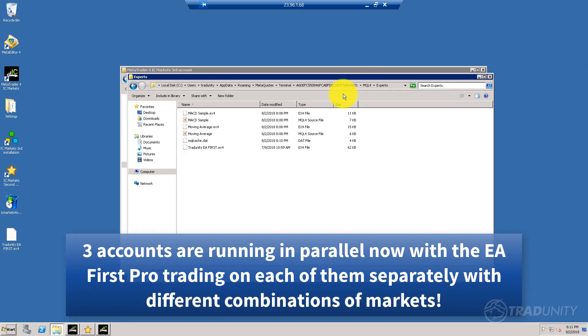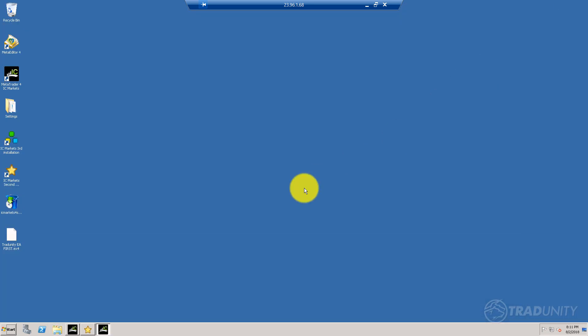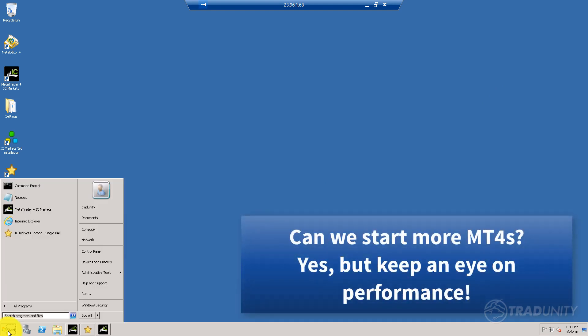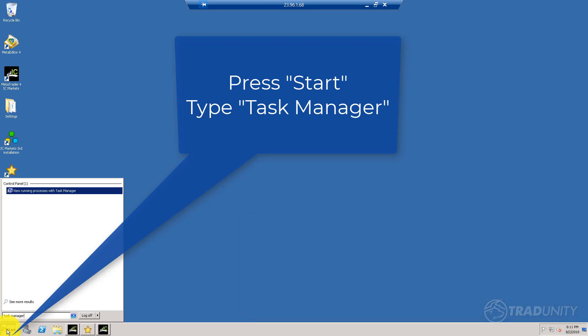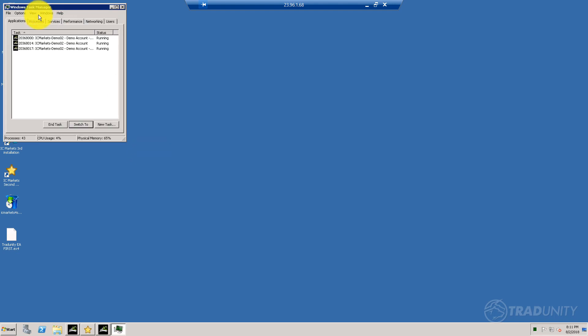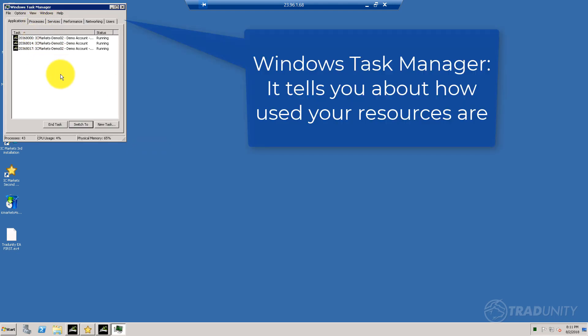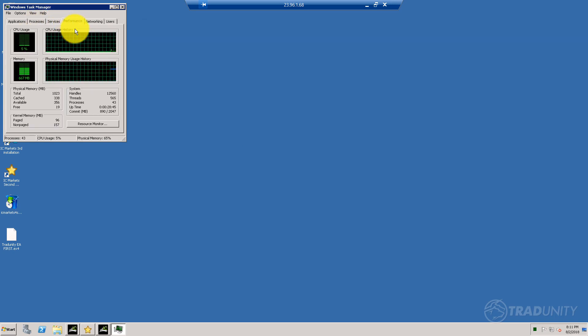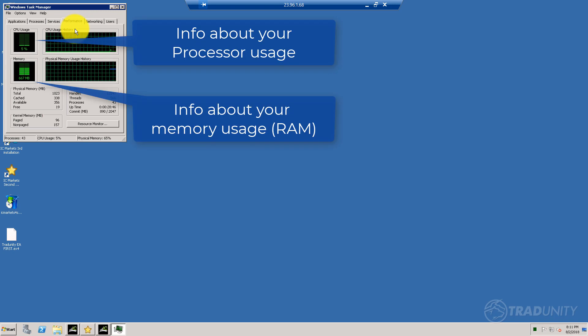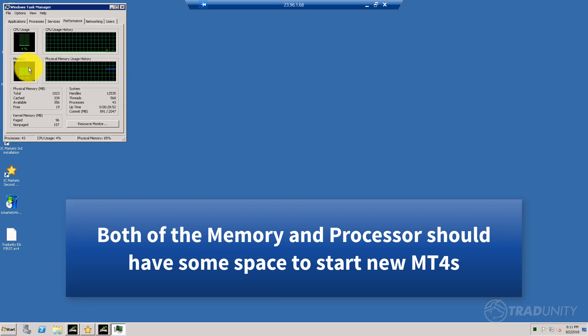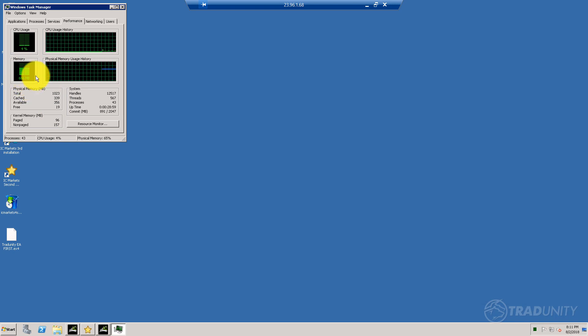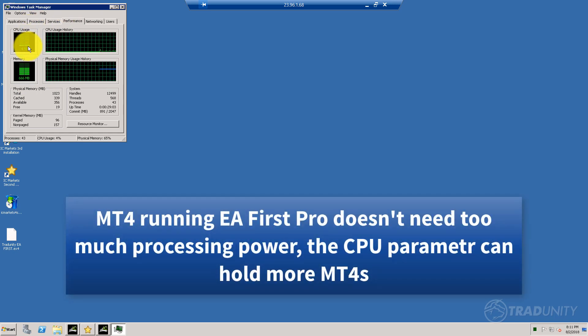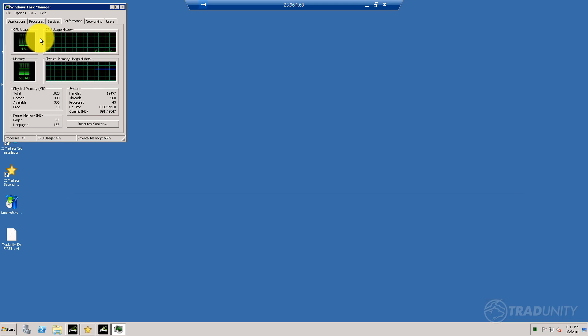In order to see your server resources, look here for Task Manager—it says view running processes with Task Manager. You see here the three processes that are running, they're all IC Markets. Go to performance and you see the CPU usage is low and the memory consumption is not critically high. You can see there's like 30-40% left, which means you can still add more accounts. Don't overdo it. Sometimes you'll see the processor peak when something happens on all the terminals at the same time, but you're good to go with three, four, even maybe five on the same VPS.